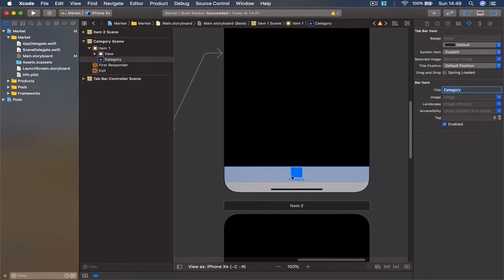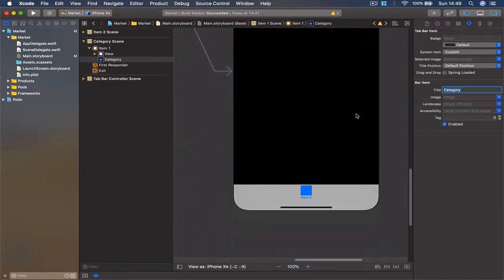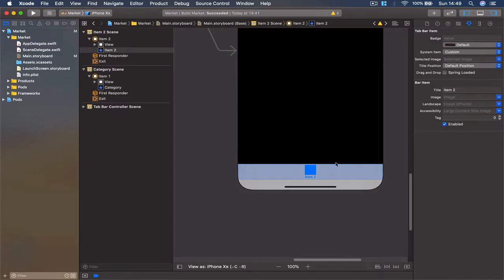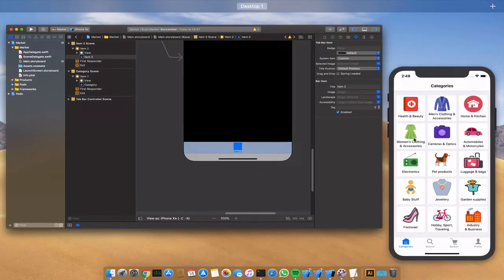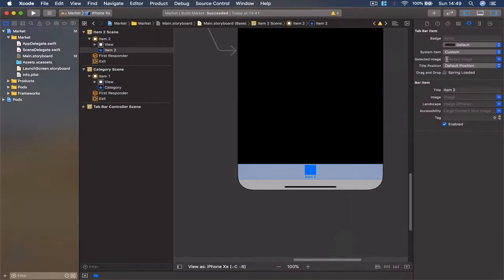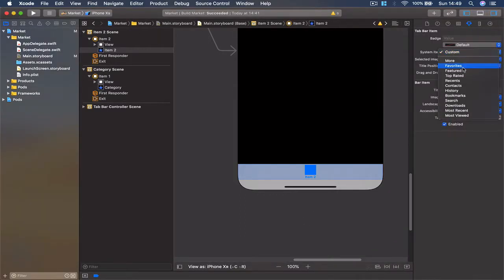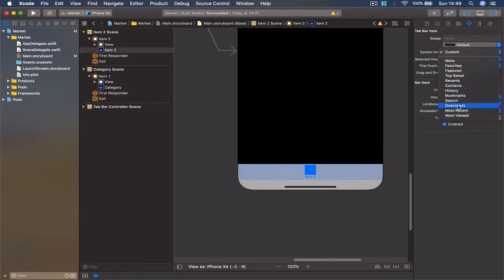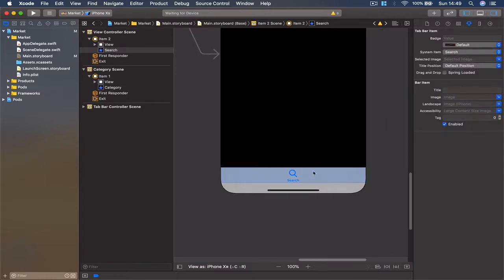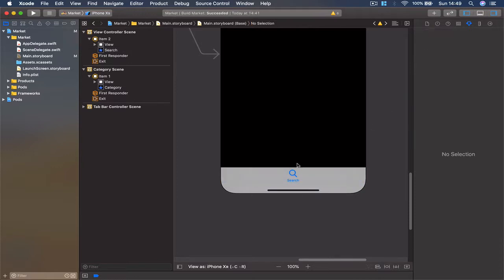Hit enter, and you'll see that the name changed. The same thing we can do with item 2. I'm going to call item 2 'Search'. If I select from the system, we should see if we have any search icon. You can see this is available by default, so we can just select it, and we don't have to put the title. It's there from the system.